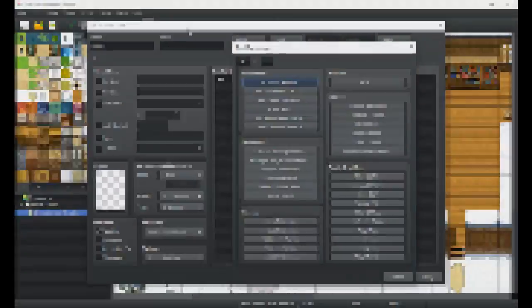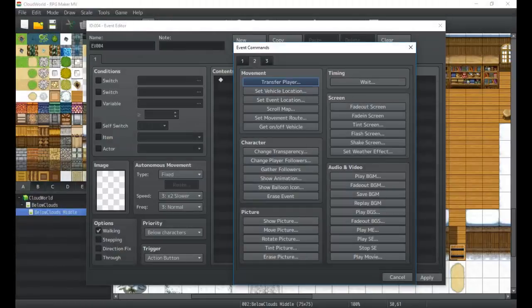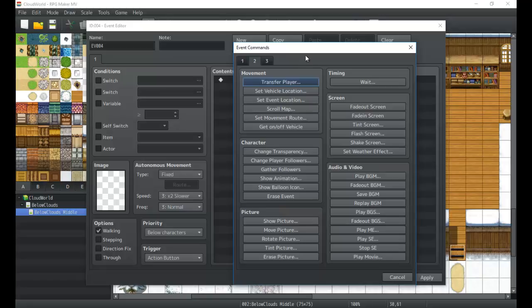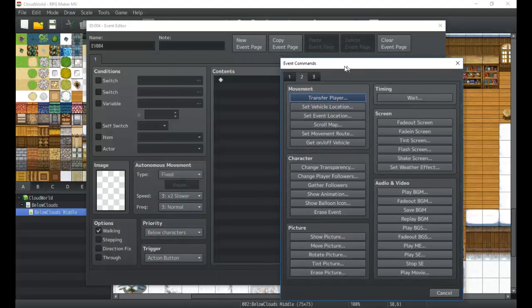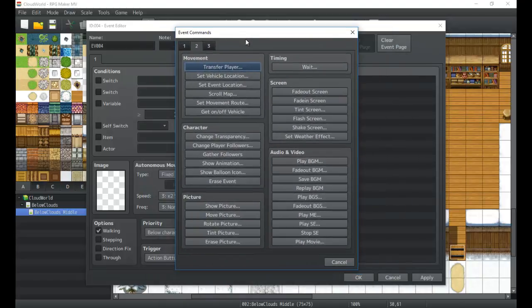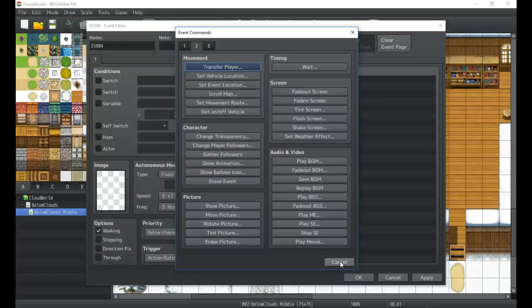Hello game developers, it's Titan Hex here with another tutorial. You can see before you the event commands page, and that's where we've been focusing. We're going to go over some more of these event commands, and this time we're going into screen, audio, and video.